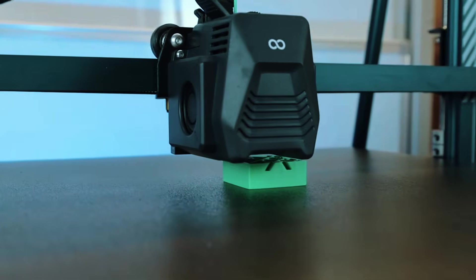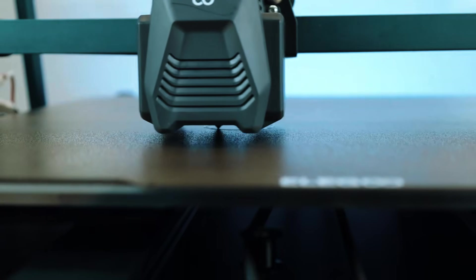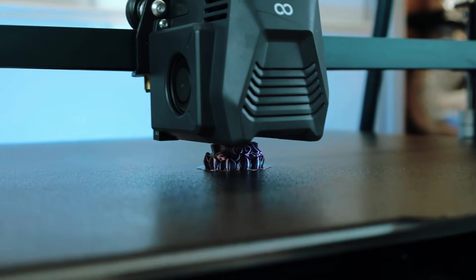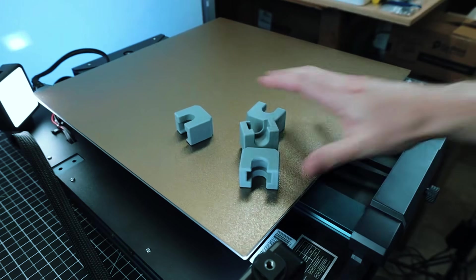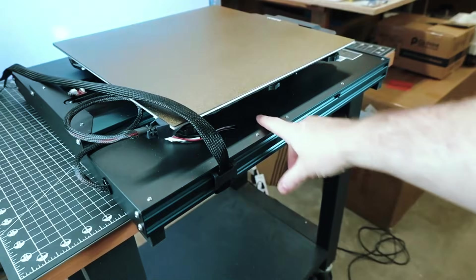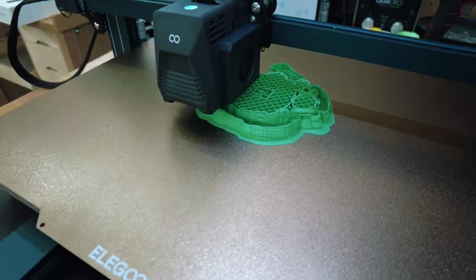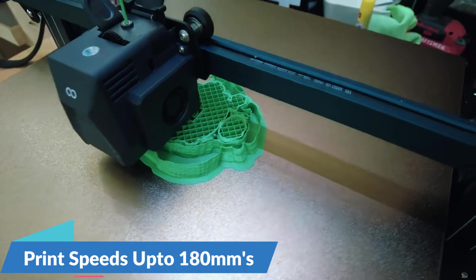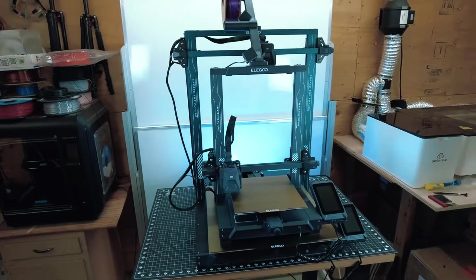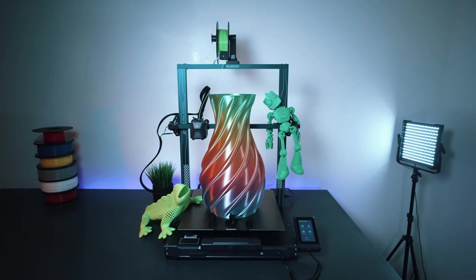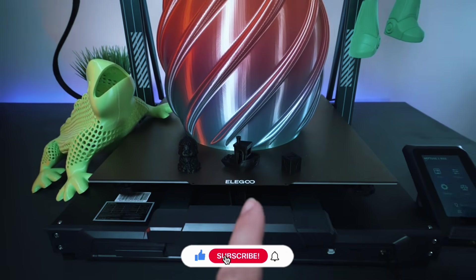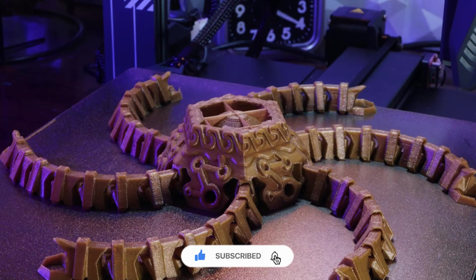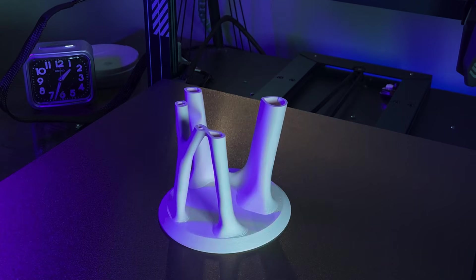One of the biggest advantages here is value. You get build area usually reserved for more expensive machines, but at a mid-range price point. The flexible build plate also makes it easy to remove finished prints without scraping or damaging them. On the flip side, it's not built for speed. The recommended print rate is around 180mm per second, which is slower than some newer options. And it's a big machine, so make sure you've got enough table space to handle it. The Neptune 3 Max is ideal for anyone looking to print large, stable models without spending top dollar. It's all about size, reliability, and getting the job done.